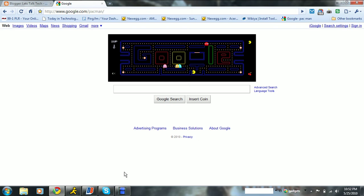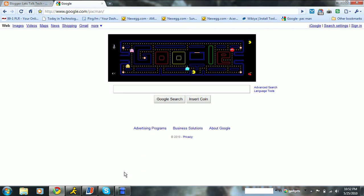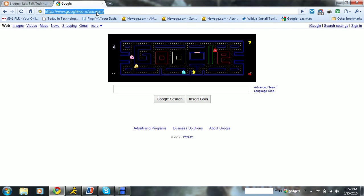But you could go back and find it again and play it just like you were playing it on the homepage. Just go to Google.com backslash Pac-Man, that's Google.com backslash Pac-Man, it's right up here, Google.com backslash Pac-Man.